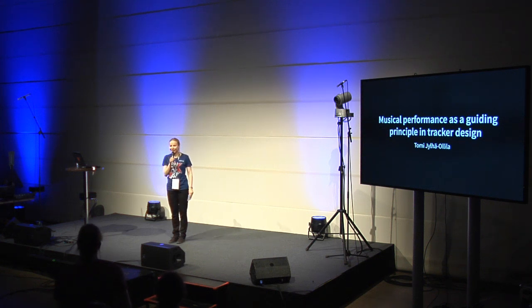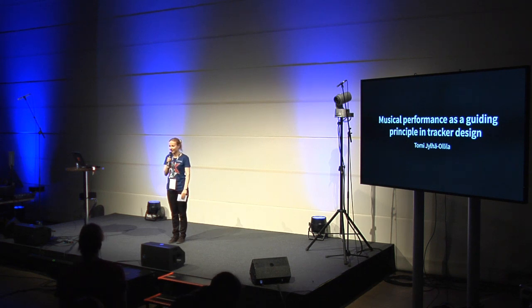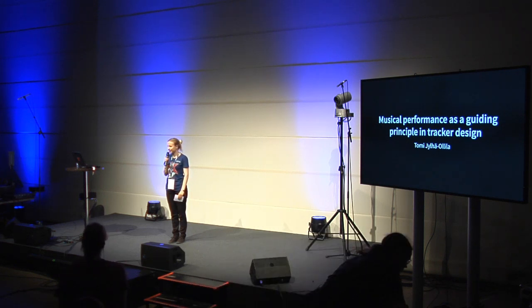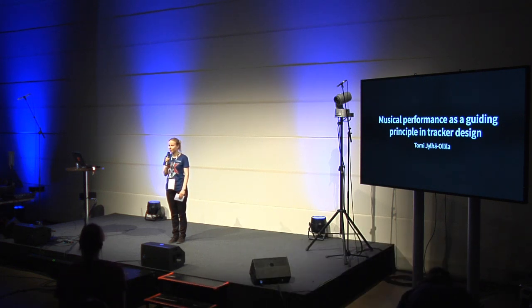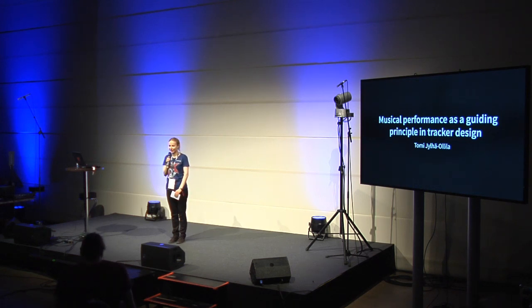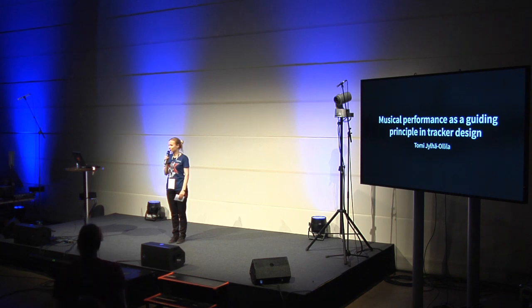Welcome back to the ArtTech seminar. The next presenter here is a tracker musician who decided to create a music tracker for himself and it turned into a lengthy project. So please welcome Tomi Jylhä-Ollila.